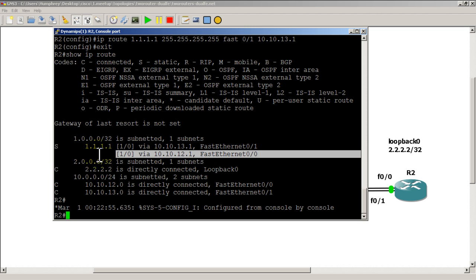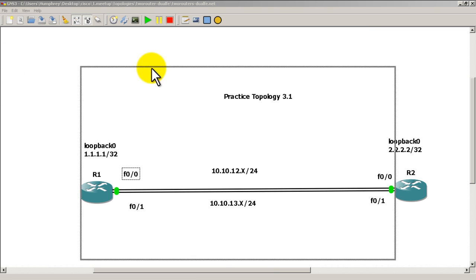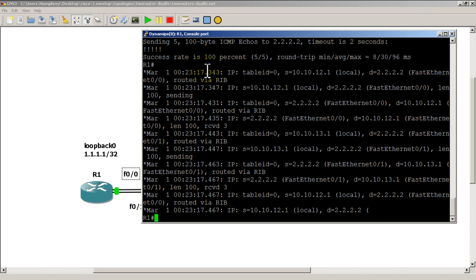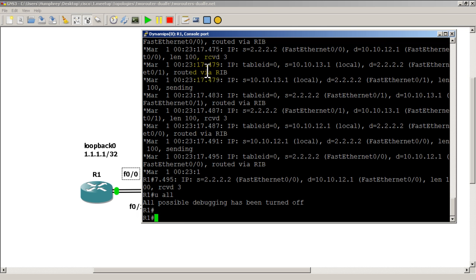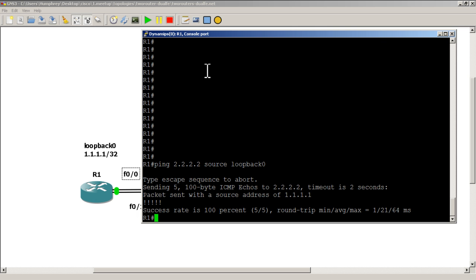Those two lines are right there and it looks good. We go back to R1 and do a quick ping to make sure we have connectivity. Pinging loopback zero on R2 looks good — looks like I had a debug on from a previous video. We're going to do a ping of 2.2.2.2 from source loopback zero, and we have a good ping as well.